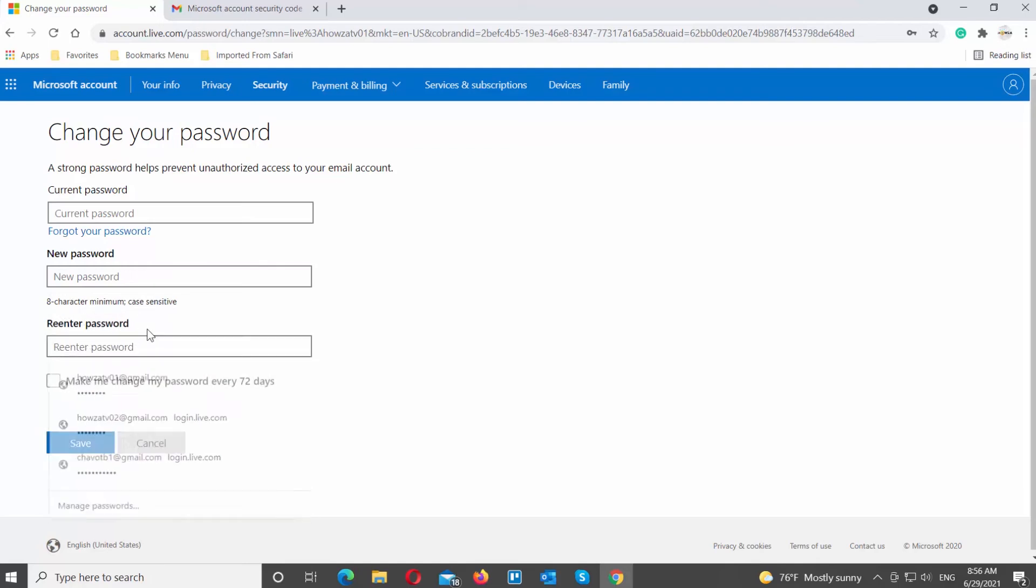Once you change your password, it will automatically log you out of all devices. So you will need to enter a new password to log in again.